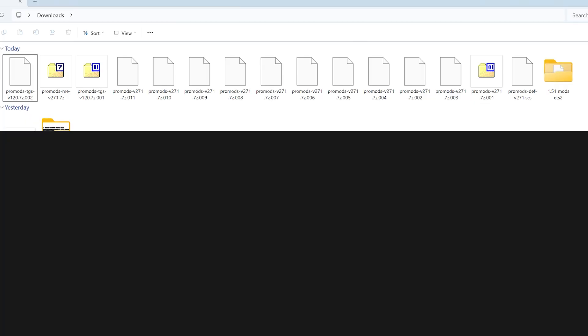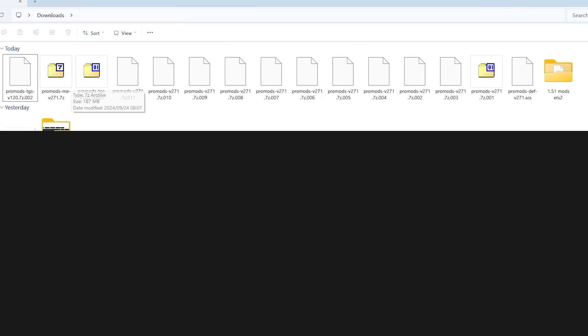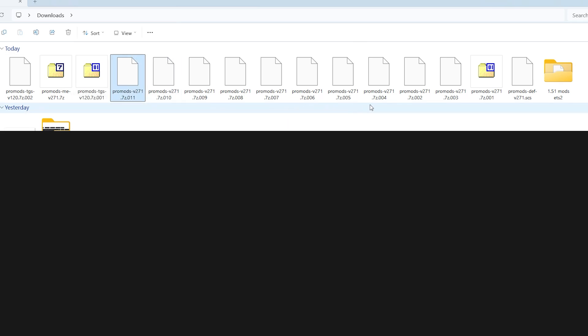After downloading these files, just go to your download folder. As you can see, these are the files. I have downloaded all ProMods, but you need to extract them. These are zip files, you need the SCS files. This is a very important step. Let's group them. This is ProMods from eleven, ten, nine, eight, all up until one, and this is the def file. Don't forget the def file.